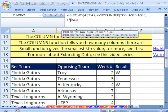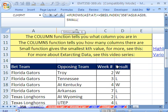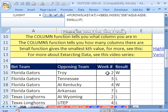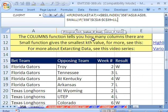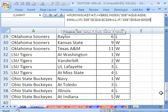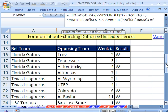Since we have two criteria, we need to use two nested IFs inside SMALL's array argument. The first IF checks if the week column — selected with Control-Shift-Down Arrow, locked F4 — equals 11. The second IF checks if the win-loss column — also locked — equals 'W' in double quotes. When both are true, the value we return is the ROW function applied to the same data range, which gives us the actual row numbers for matching records.